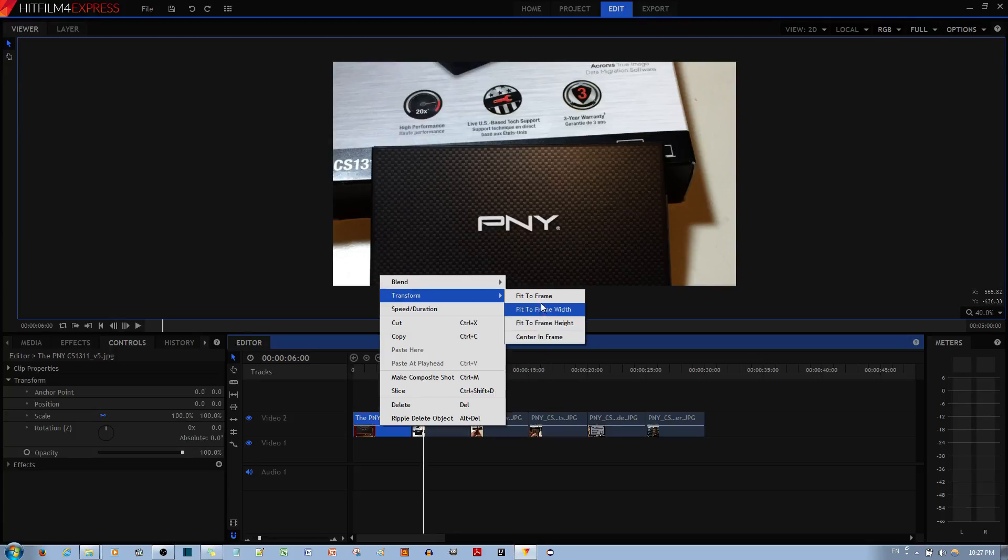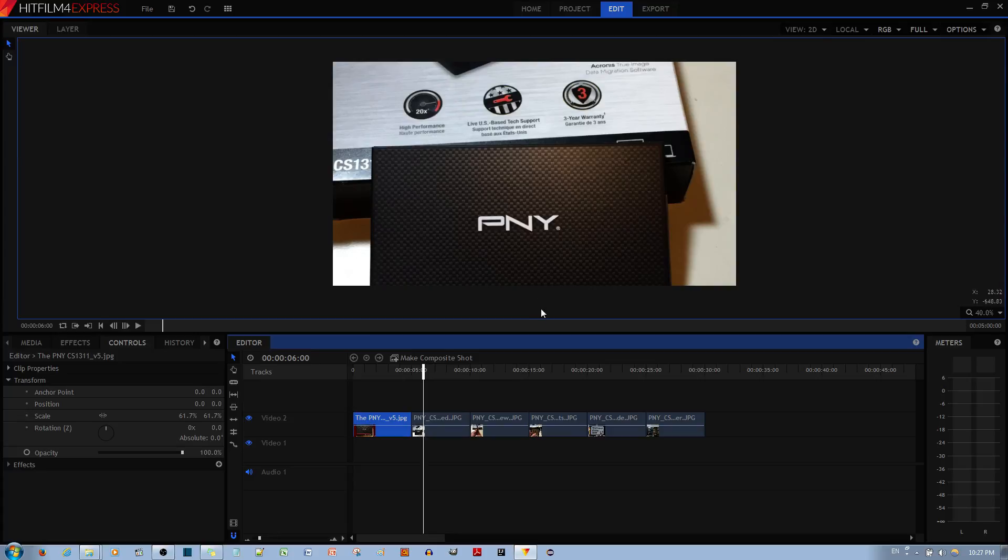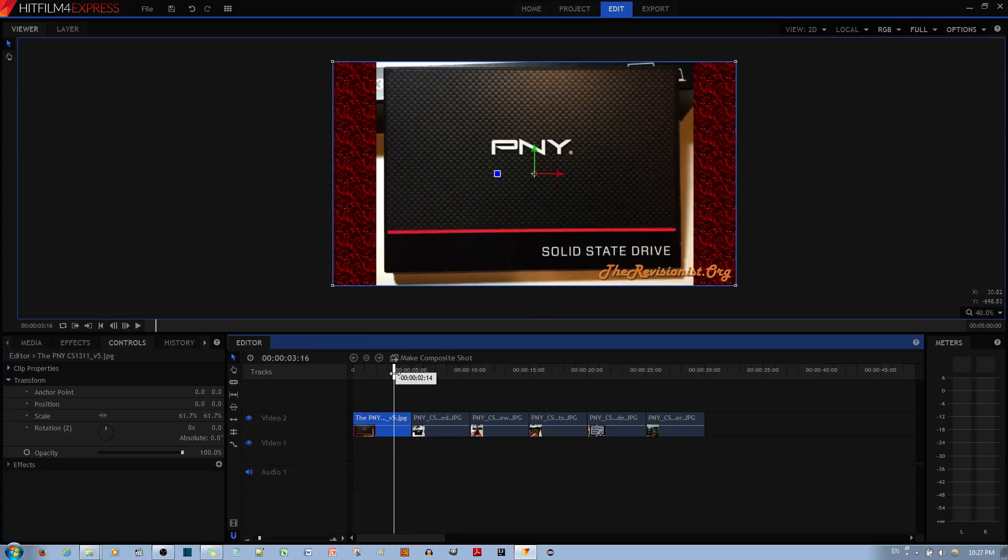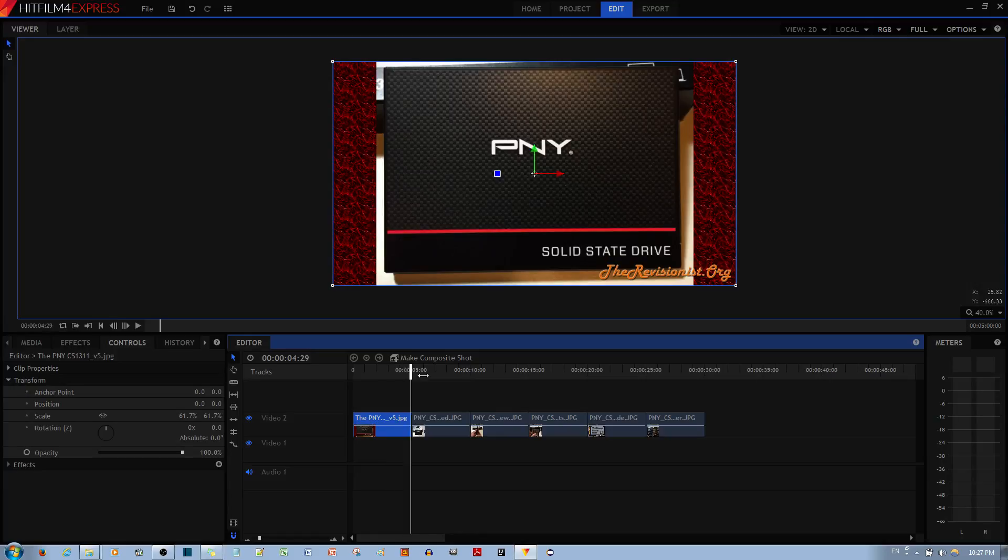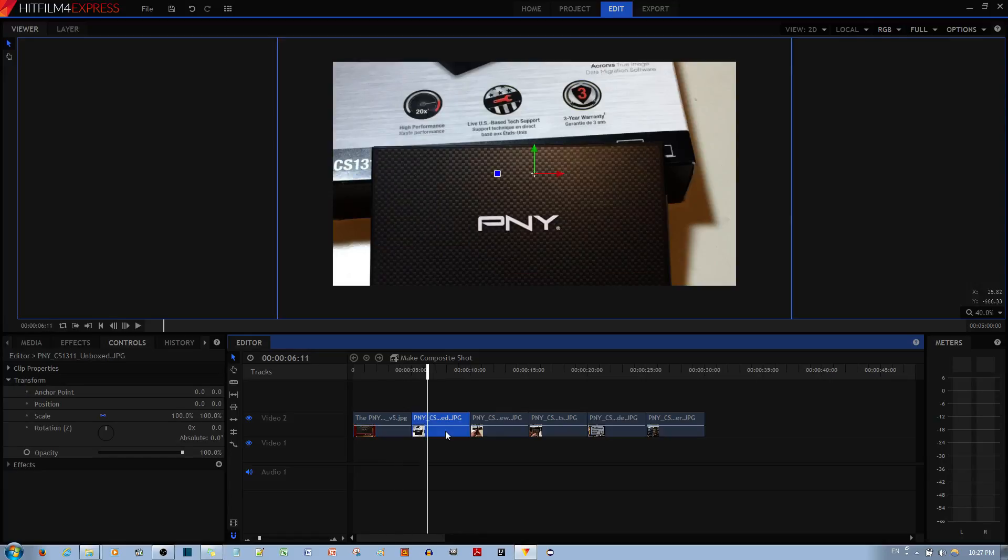Centering is pretty straightforward, it just centers the picture. Now what fit to frame does is that it squashes the picture regardless of how weird it looks. Over here it looks fine, but if I have an image that's...